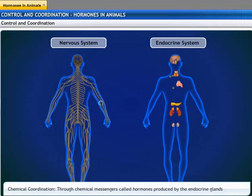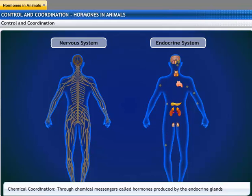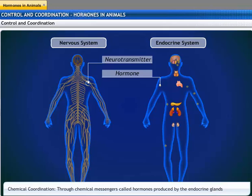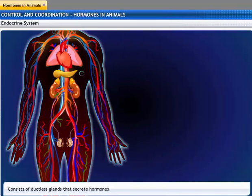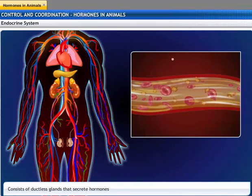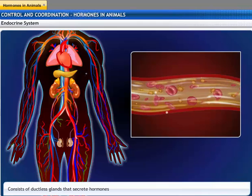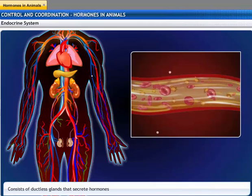The nervous system and the endocrine system are similar too. Both systems involve chemical substances. The nervous system releases neurotransmitters, while the endocrine system secretes hormones. The endocrine system consists of glands called ductless glands, because they empty their secretions directly into the blood.